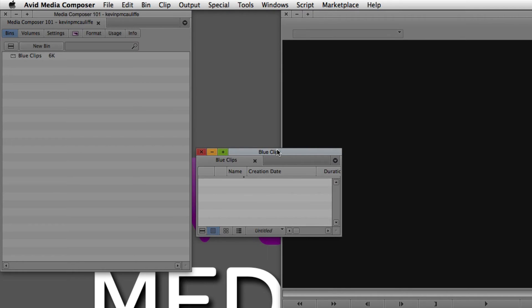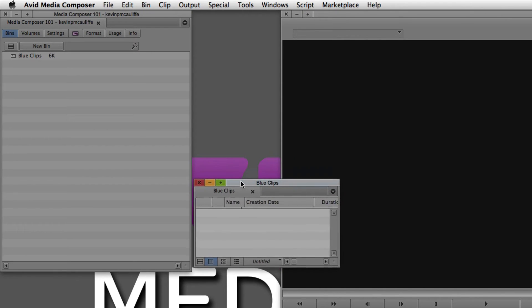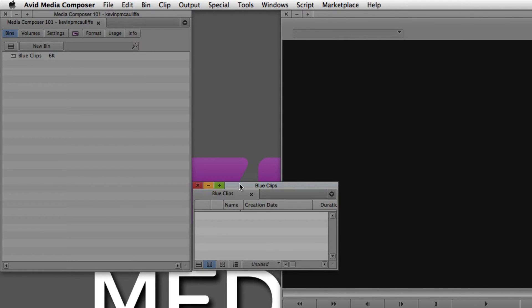An important thing to keep in mind: anytime you close a bin, that bin will automatically be saved. I want to point out the bin settings, because that's where your autosave is going to be configured for your bins. Autosave is the amount of time between saves that happens while your bin is open. For example, if your autosave is set to every two minutes, Media Composer will save all open bins at that interval — so you don't have to worry about a crash and losing your work.